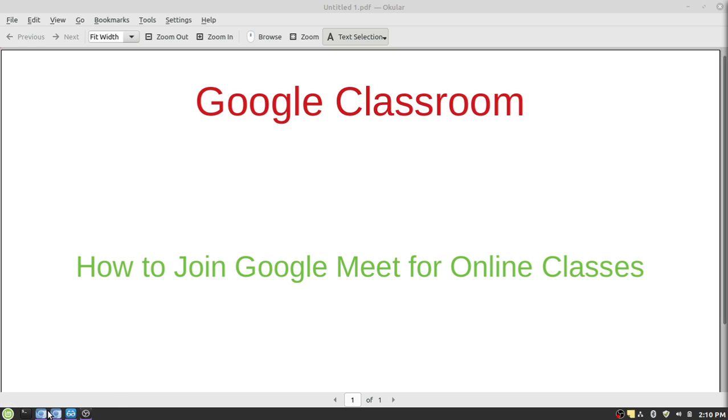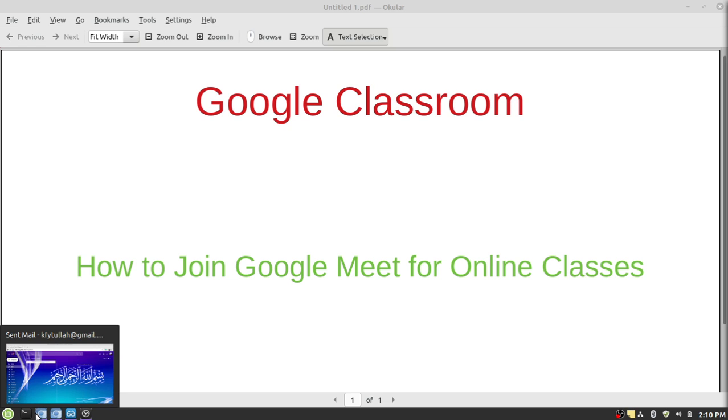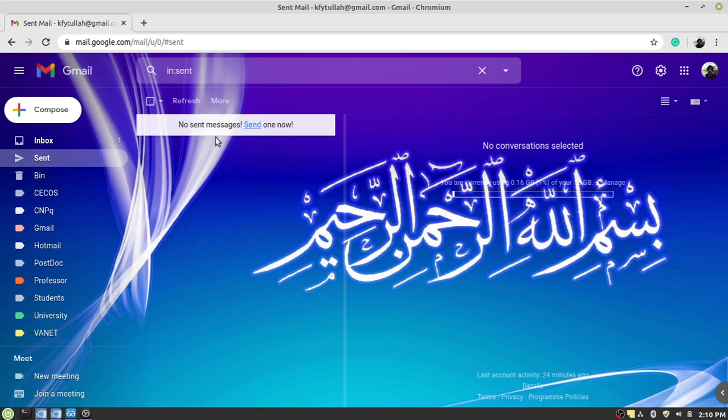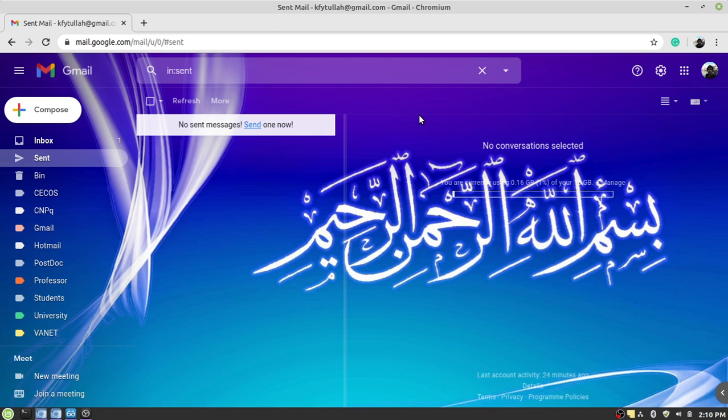The first thing is that you have to log into your personal Gmail account or your official Gmail account. I would recommend that you use the official Gmail account for logging into Google Classroom.